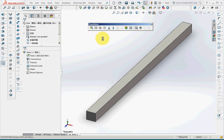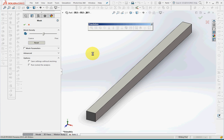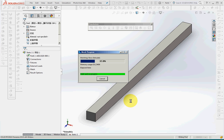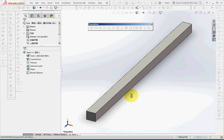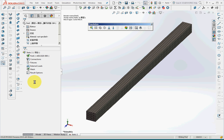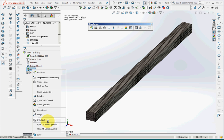Step 3, Mesh. I'll accept the default or make it finer and click OK. And mesh the part and I'll hide the mesh.